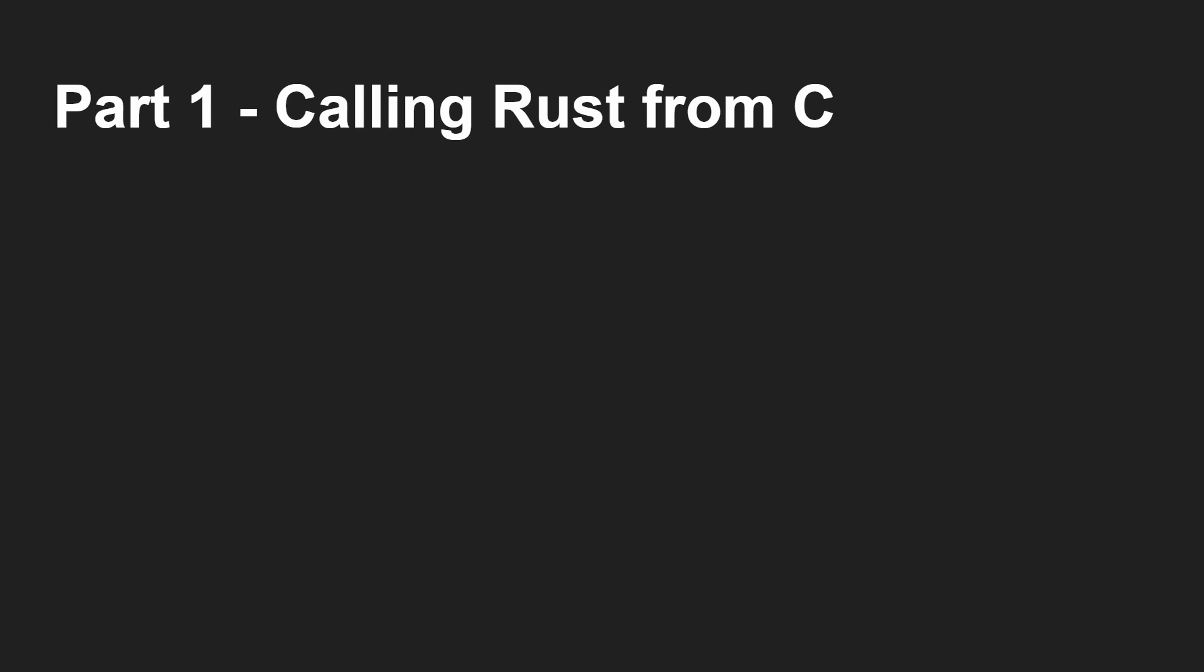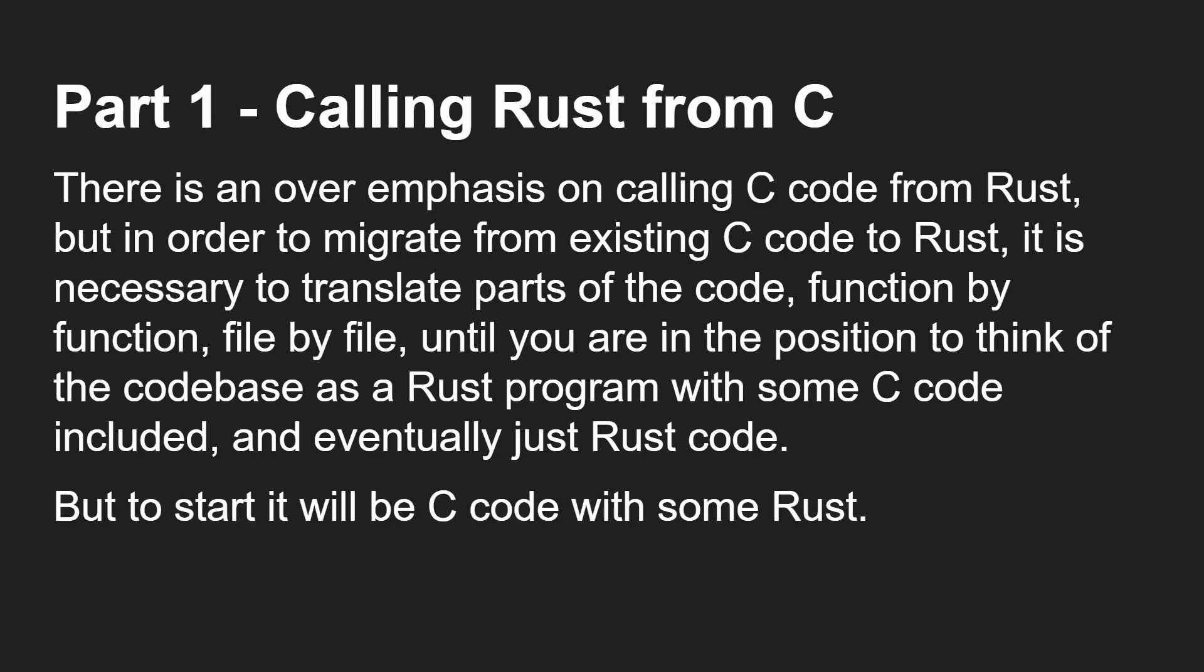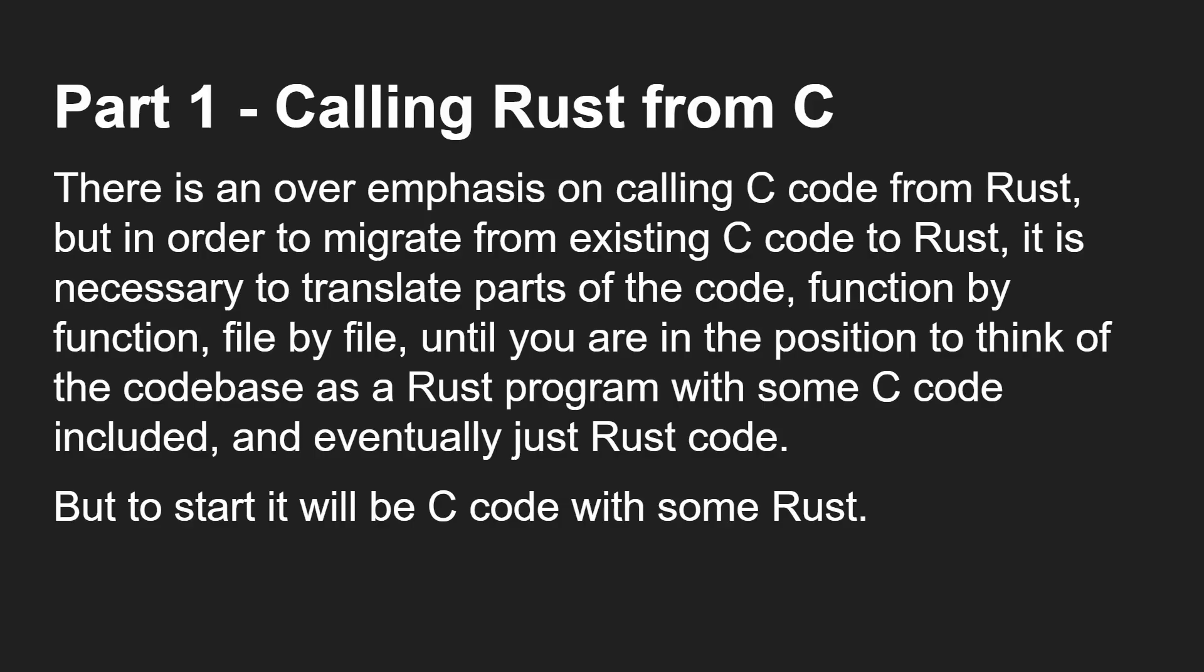So calling Rust from C. Not calling C from Rust, but you've got a C program. You've already spent years developing a particular set of programs, APIs, microservices, whatever it is. It's all implemented in C. And now you want to start moving some of it over to Rust. There is an overemphasis on calling C from Rust. But really, in order to migrate from existing C code to Rust, it's necessary to translate parts of that code base, function by function, file by file. To start, it will be C code with some Rust.